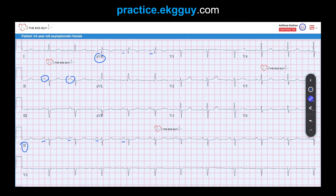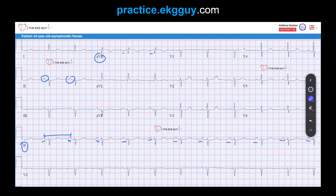Given that, along with the frontal plane axis, the P-wave axis is normal. These findings, in parallel with the constant P-wave morphology throughout, and the constant P-to-P interval, suggest sinus rhythm. So the constant P-wave morphology, regular P-to-P intervals, and normal P-wave axis all confirm sinus rhythm.